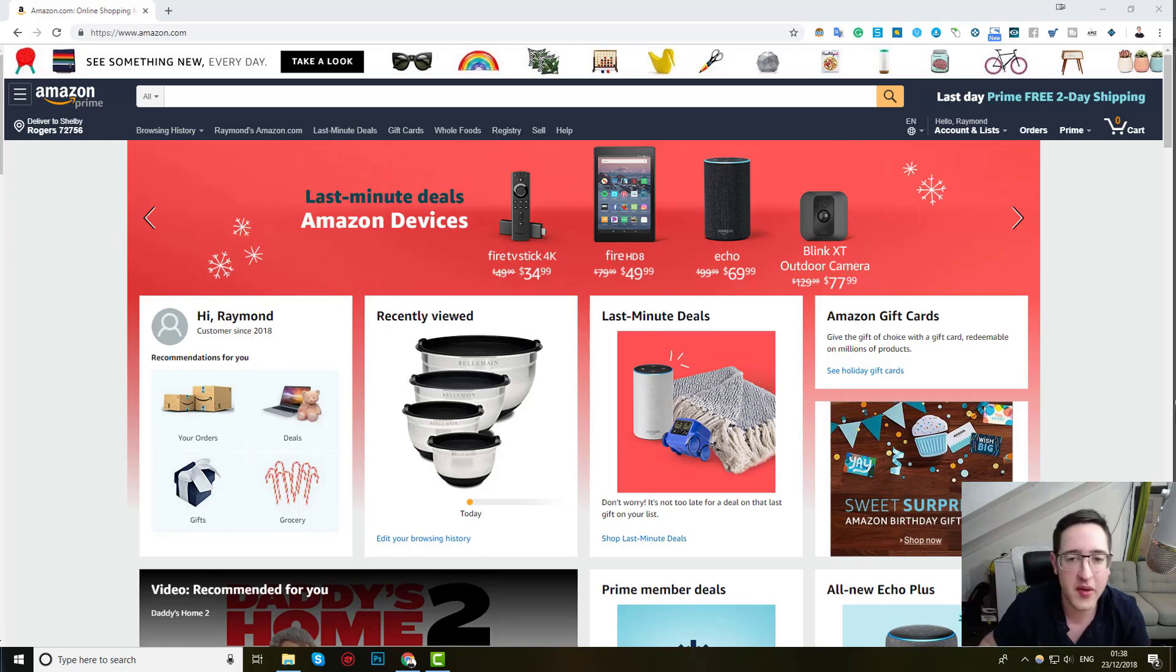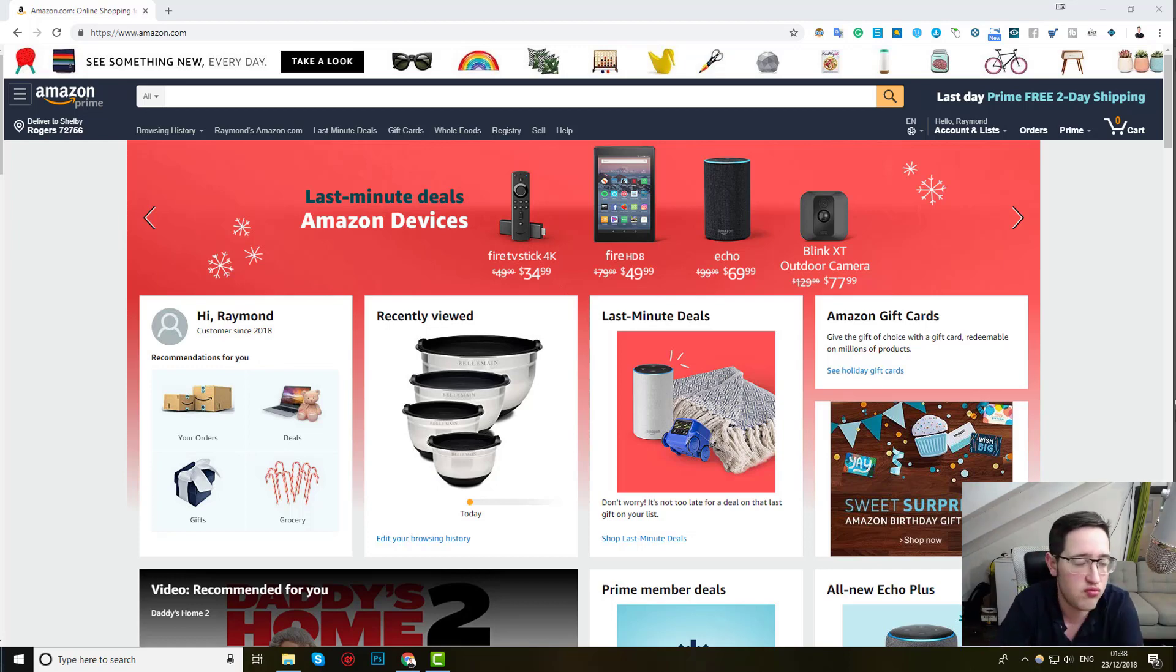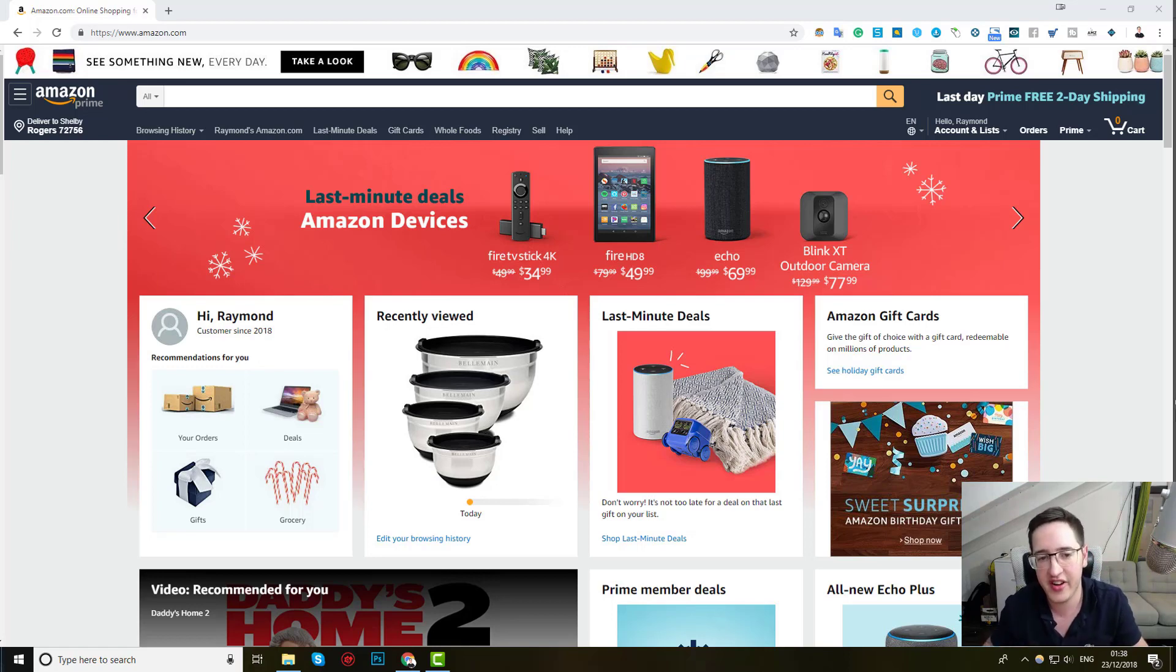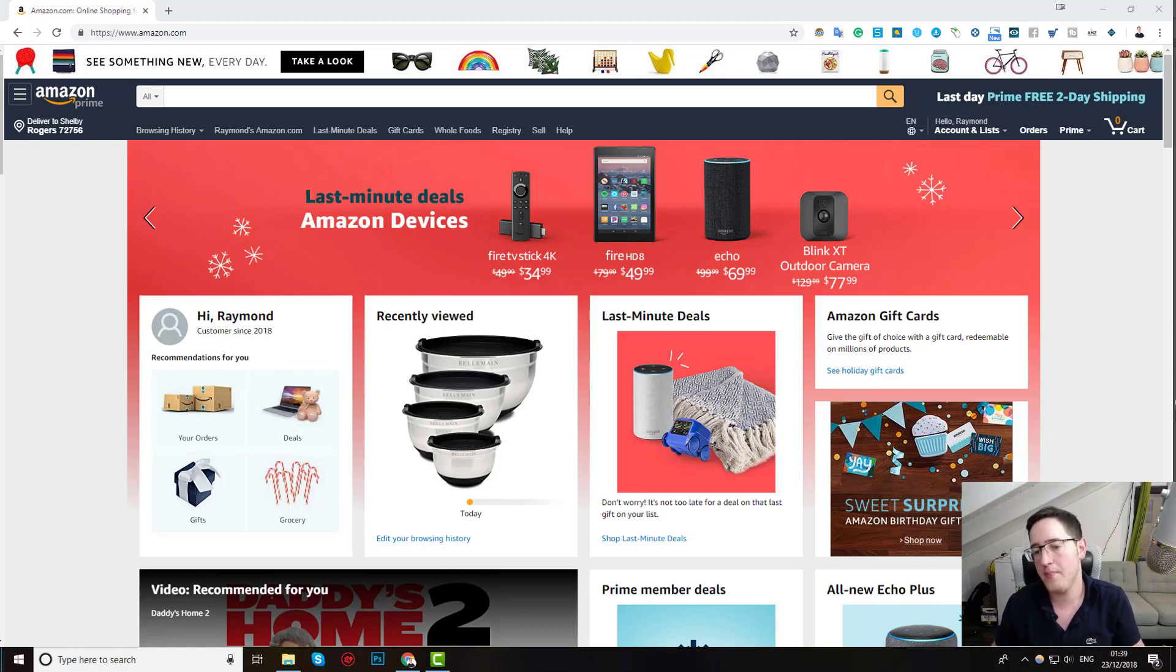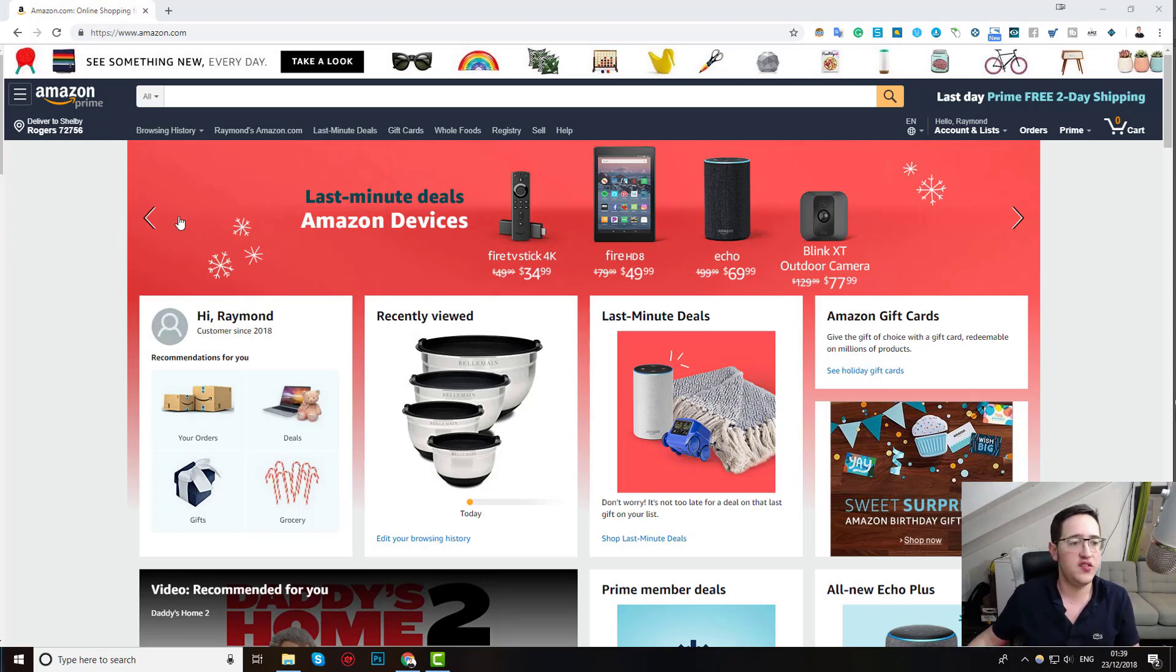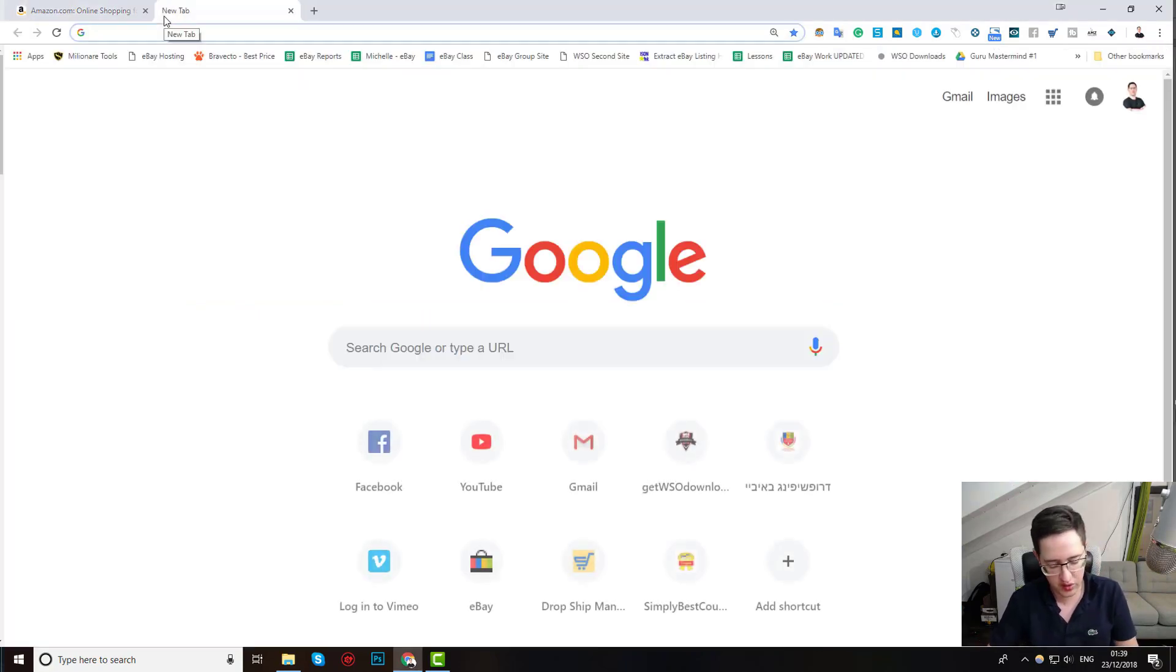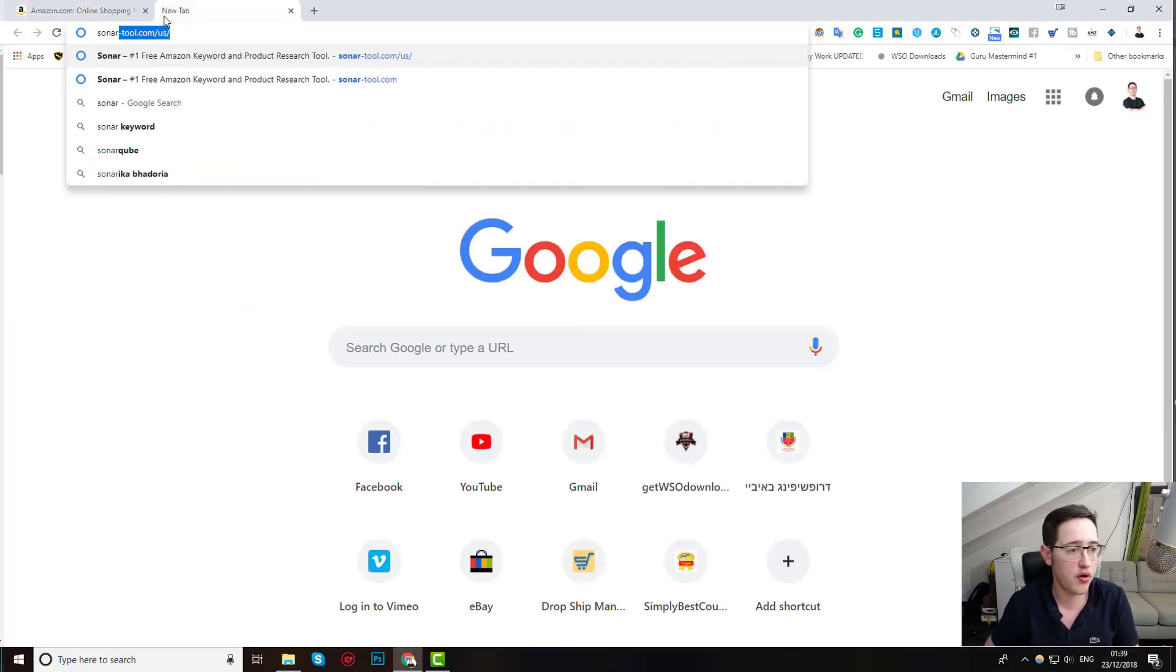So let's begin with Amazon. In case you haven't really drop shipped from Amazon or you are not working with Amazon, it isn't very important for us. My technique involves the Amazon platform, but you don't have to work with Amazon in order to use the tool I'm about to show you. So, first of all, the tool that I'm using and will talk about is called Sonar.